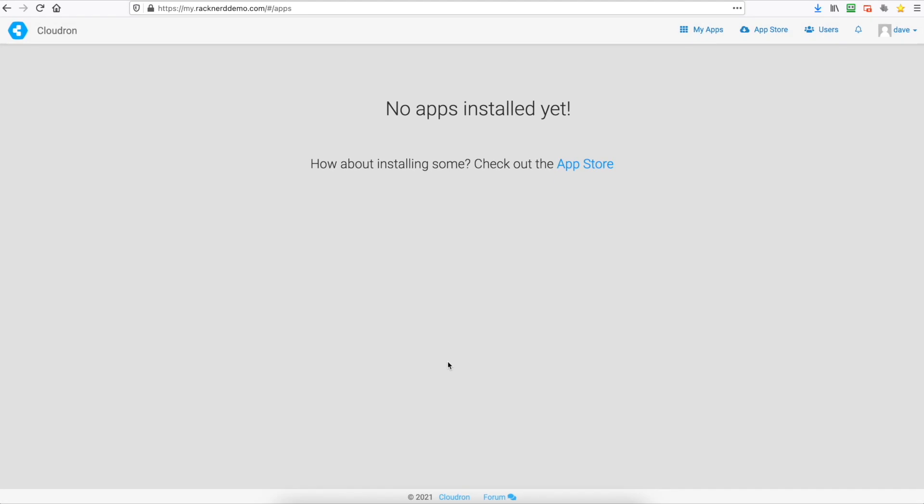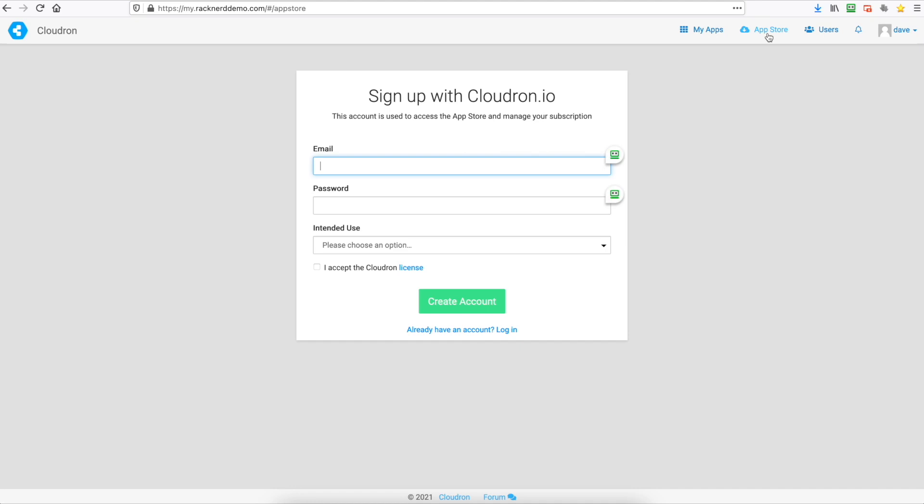And here we are. We've got no apps installed yet so we can go up to the app store here and we need to sign up for a Cloudron account. So we'll do that.